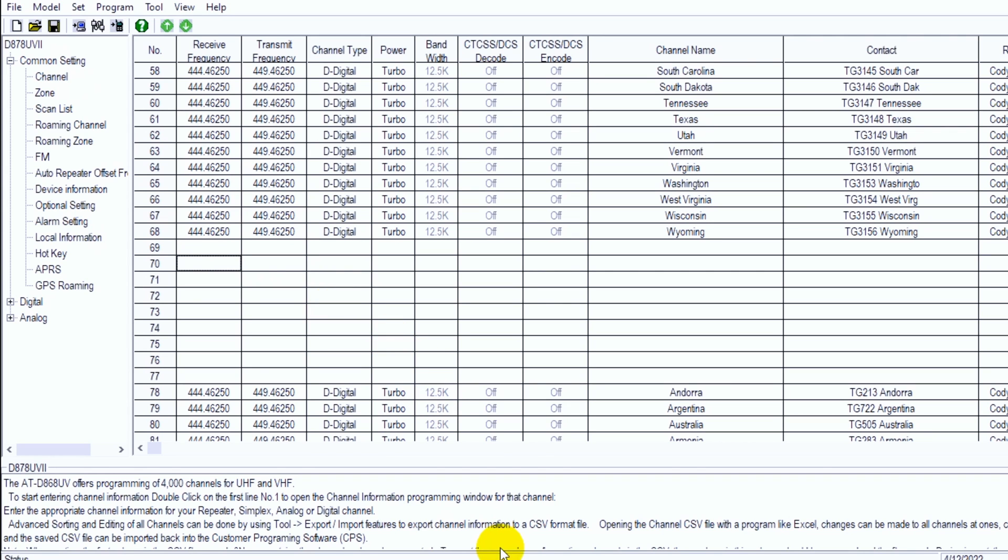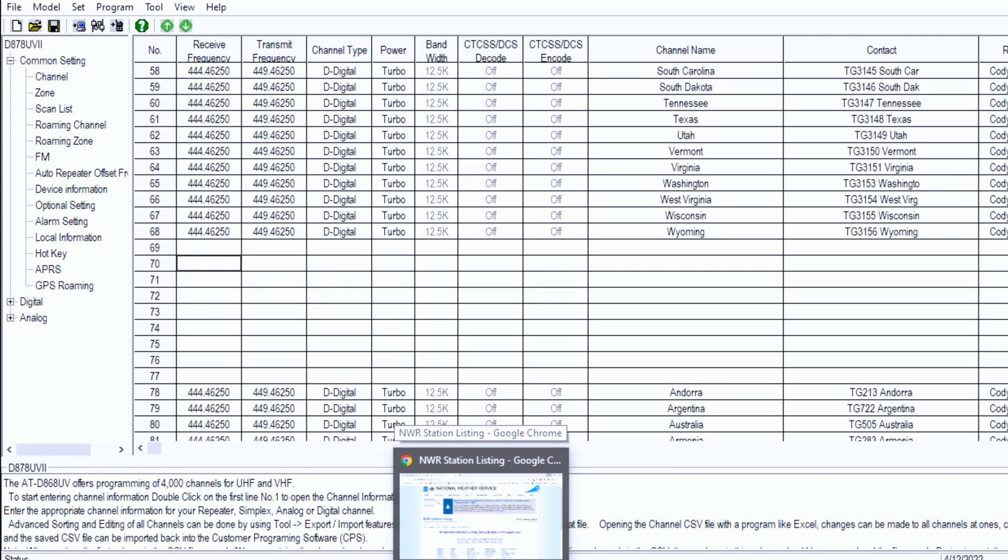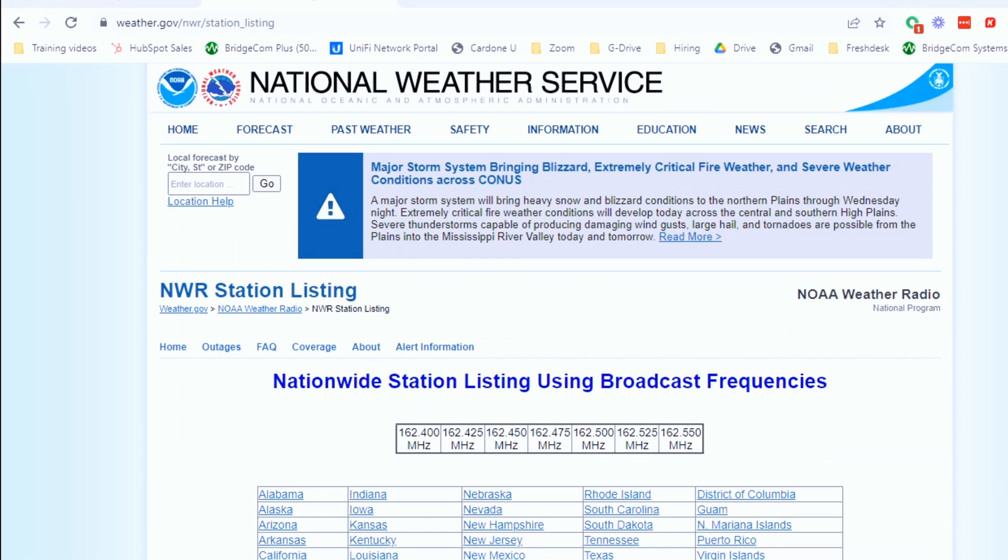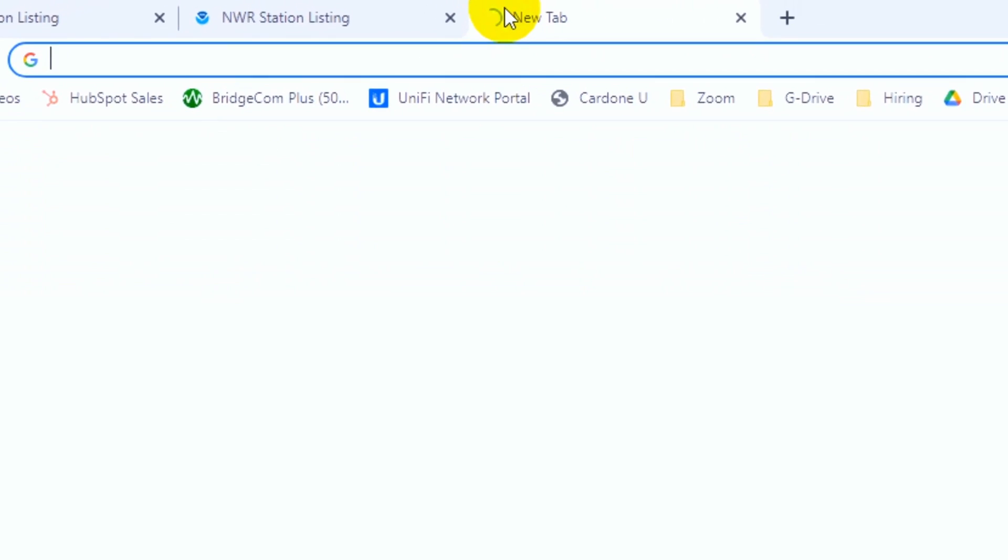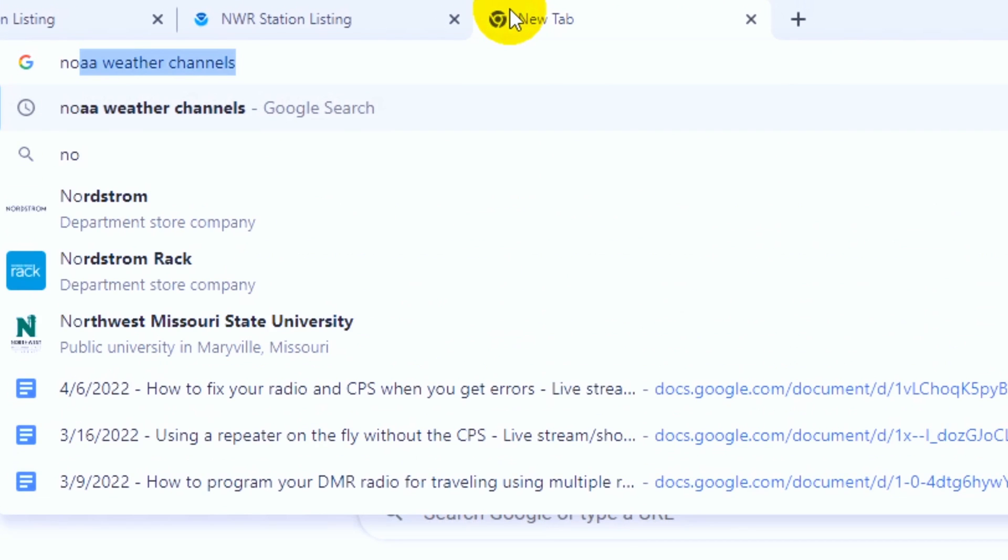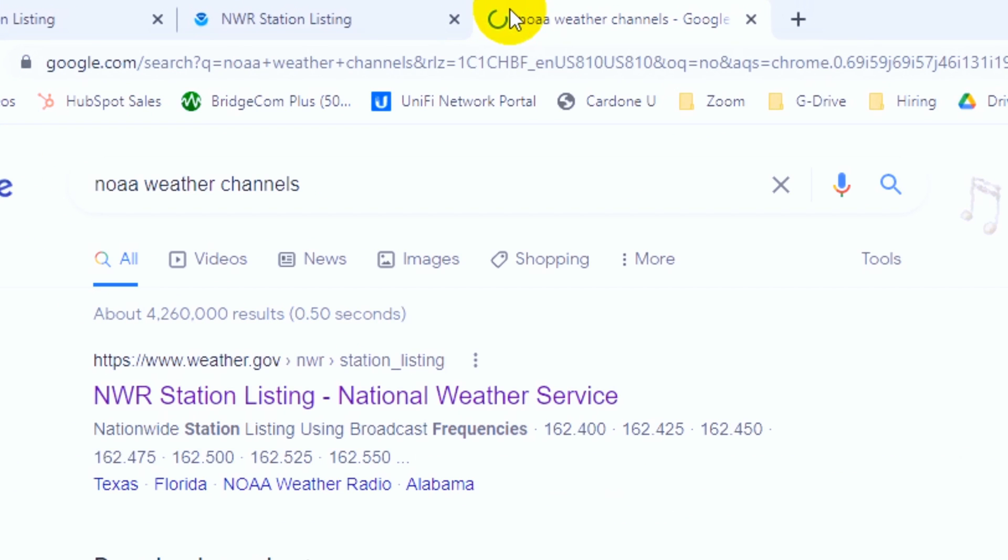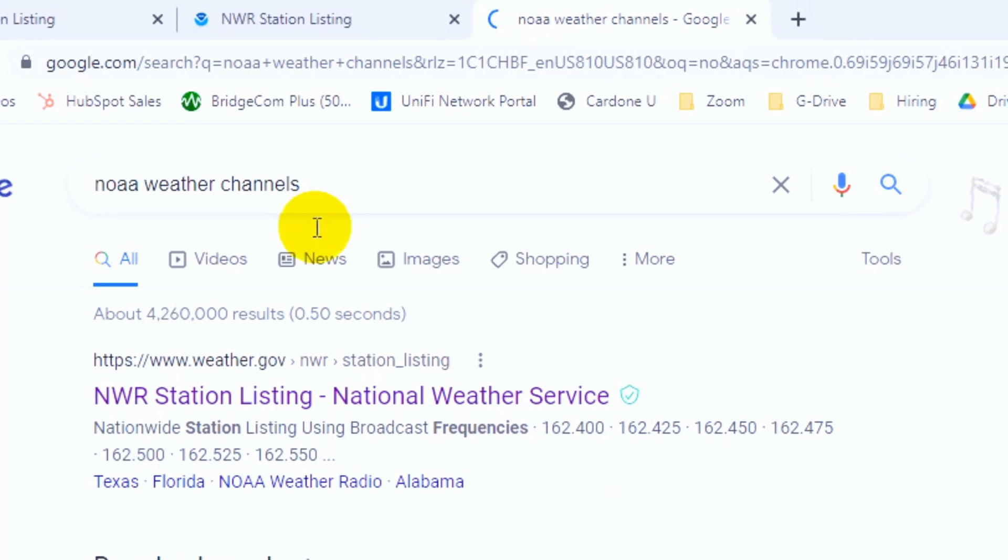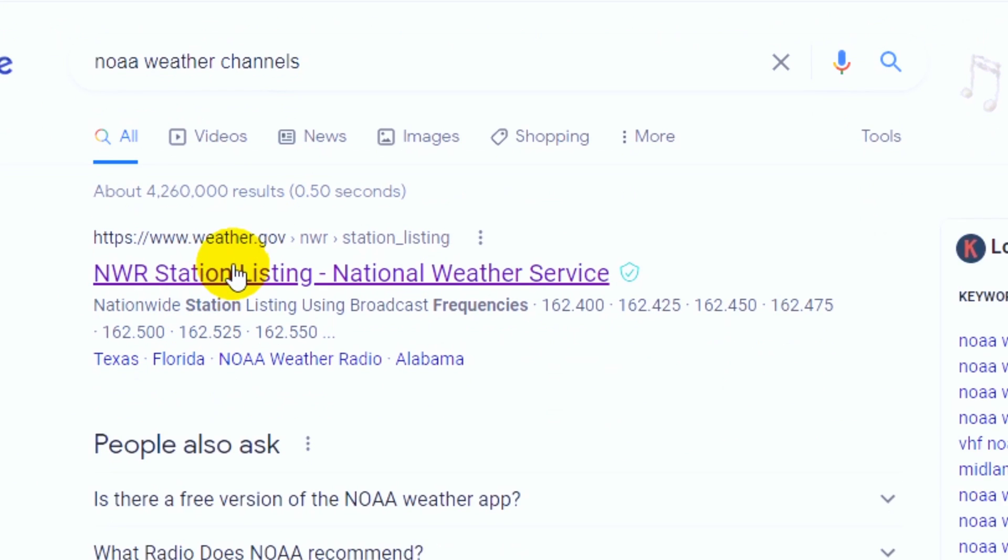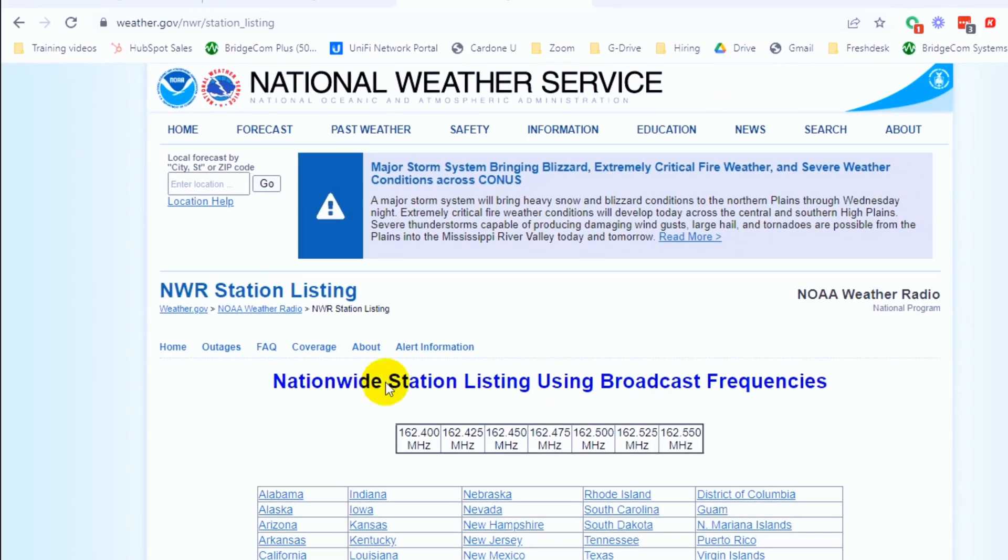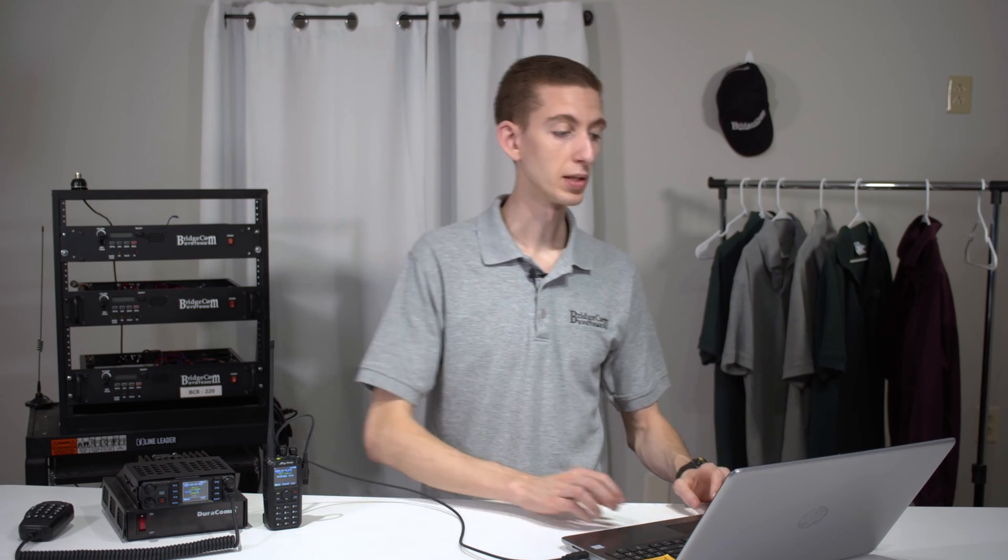Now what I'm going to do is go to a web browser, and from here we can see the different frequencies. Now if you don't know how to find them, just do a Google search for them. NOAA weather channels, that'll be the first thing that pops up, and this will give you all of those different frequencies. Now if you live in a different area, maybe not inside the US, just look for your local weather channels. If they have them, you should be able to find them online.